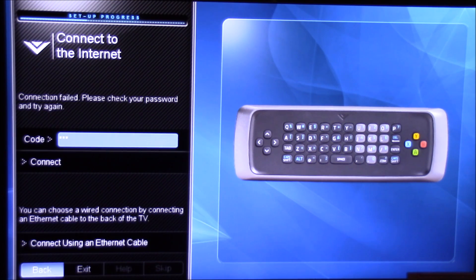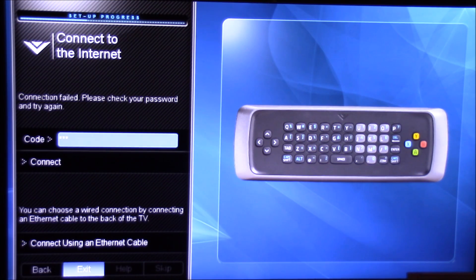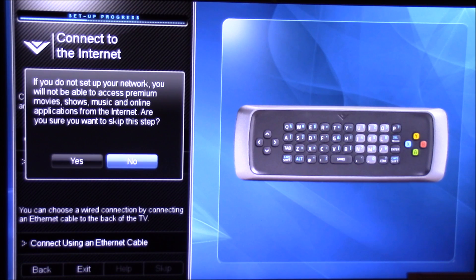Now we're going to go ahead and exit. And now when we exit, we're not going to be connected to the internet anymore.